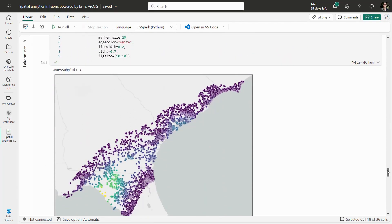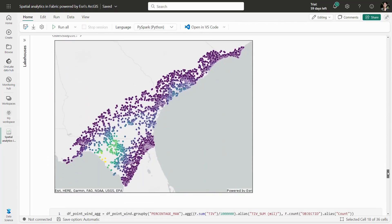A spatial join lets us link the insured properties and wind speed probabilities. For each property, we now know the likelihood of hurricane-force winds.